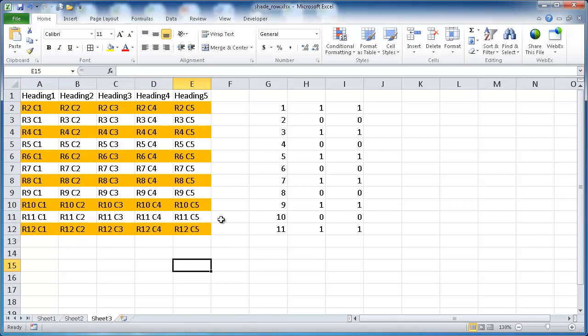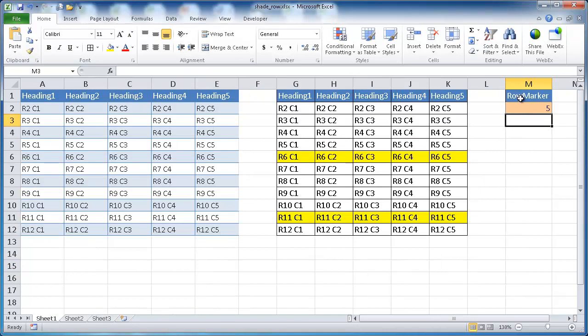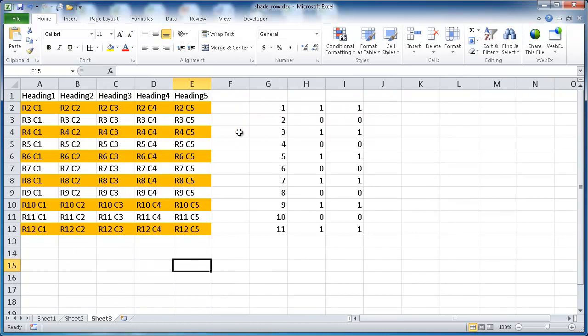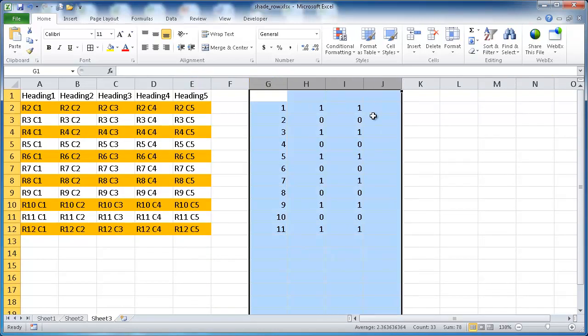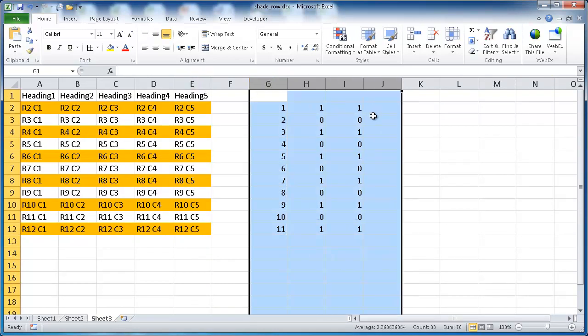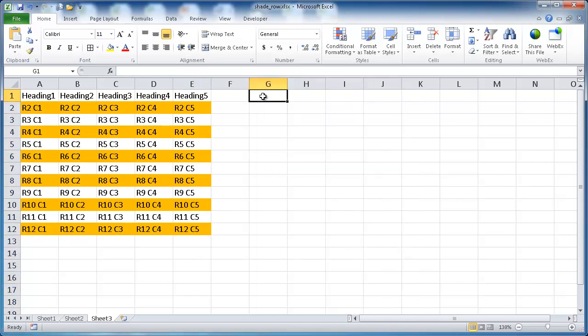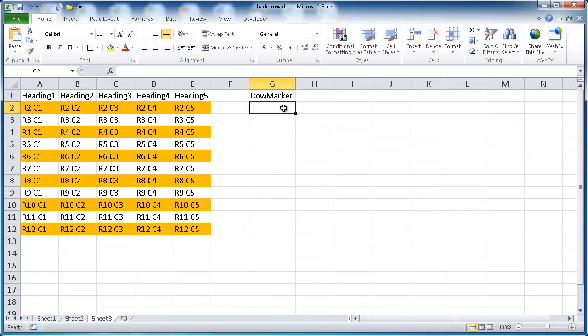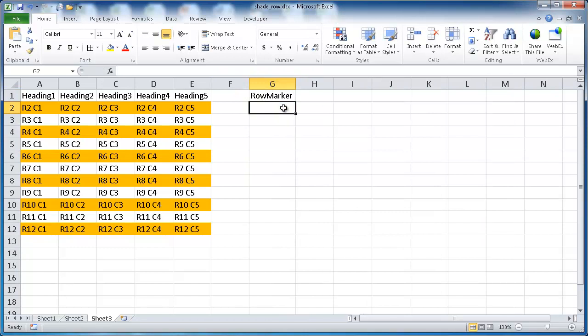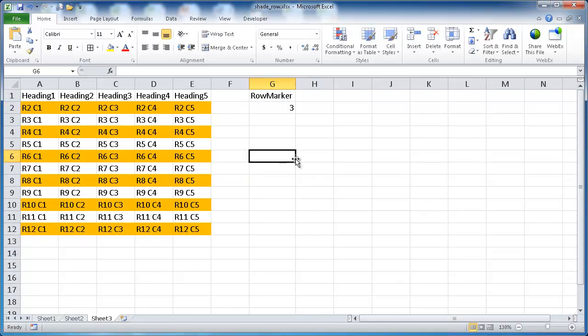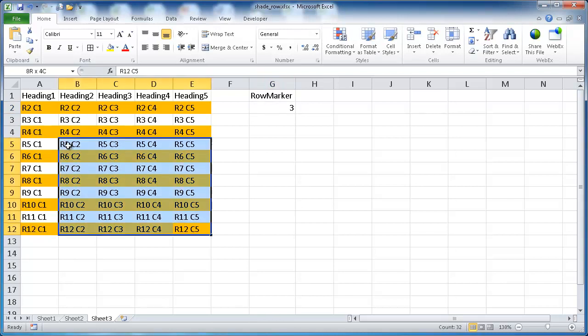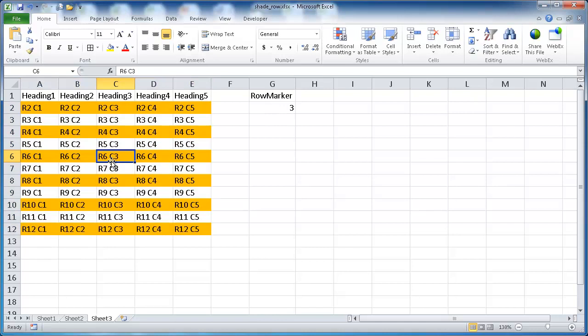What if you wanted to highlight, have it more dynamic like I showed over here where it highlights every other fifth row, fourth row, based on what you choose. If we wanted to do that, we would make a kind of helper cell here. I'll just call this Row Marker. Maybe this will be initially three. What I'm going to do is in the cell where it does the Conditional Format, I want to have it reference cell G2.